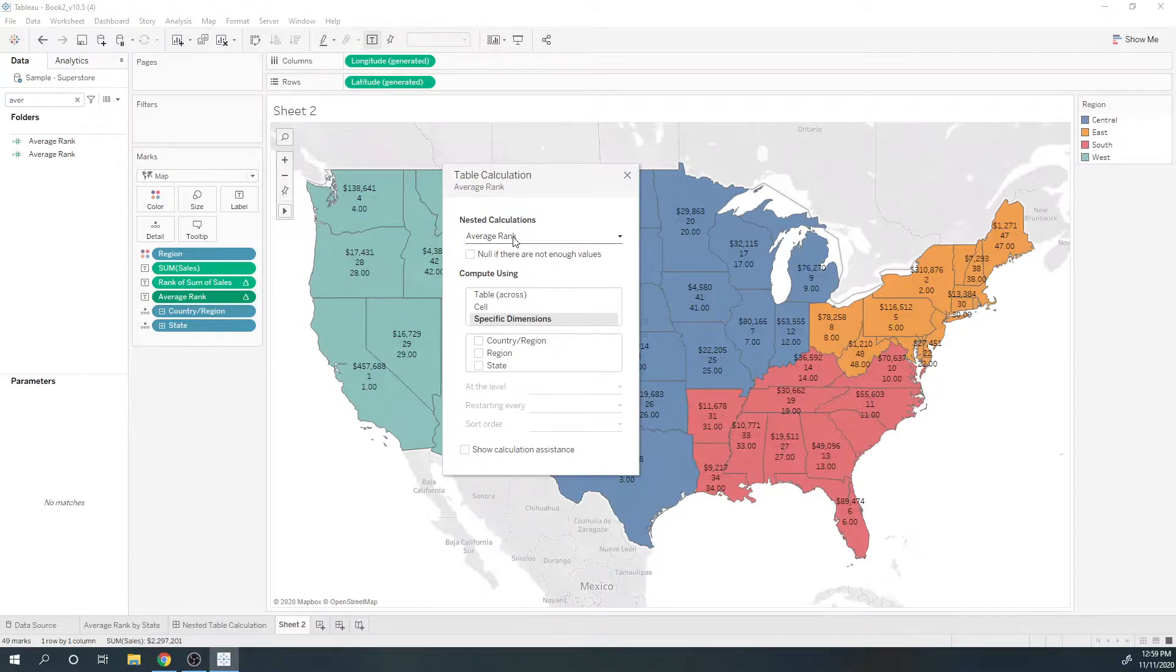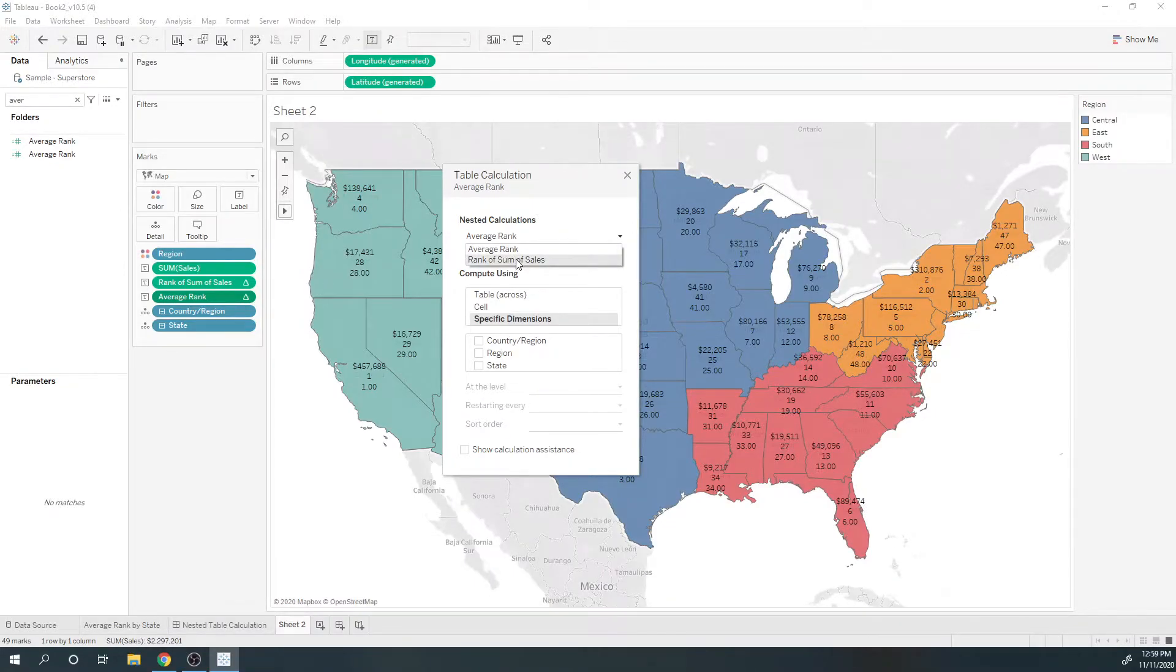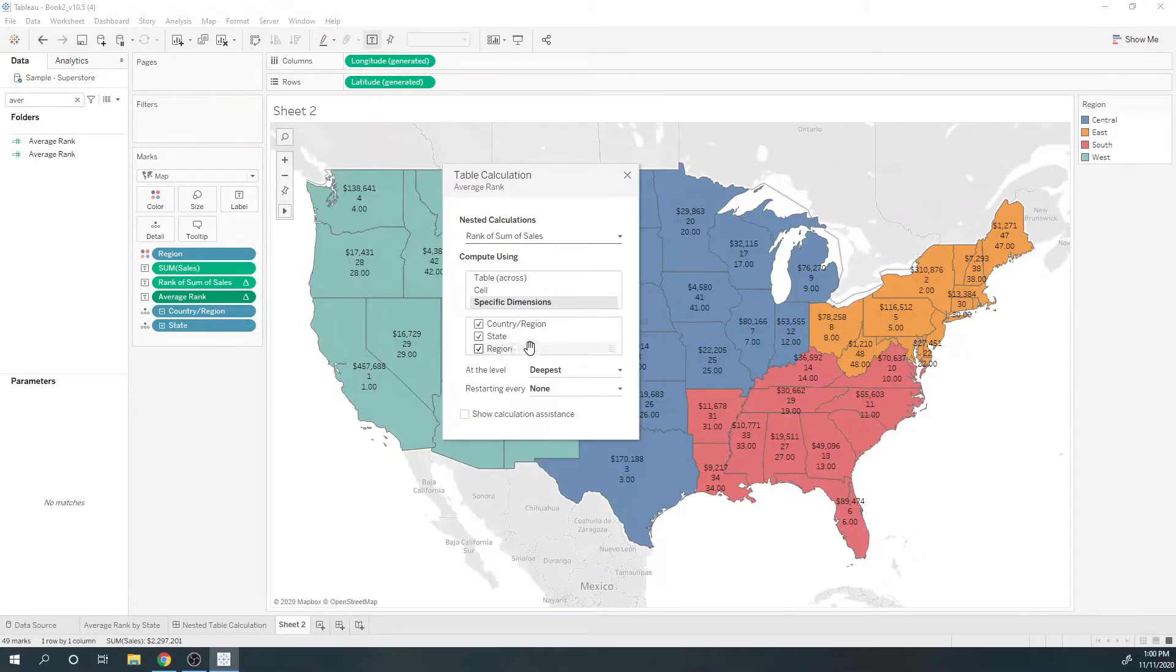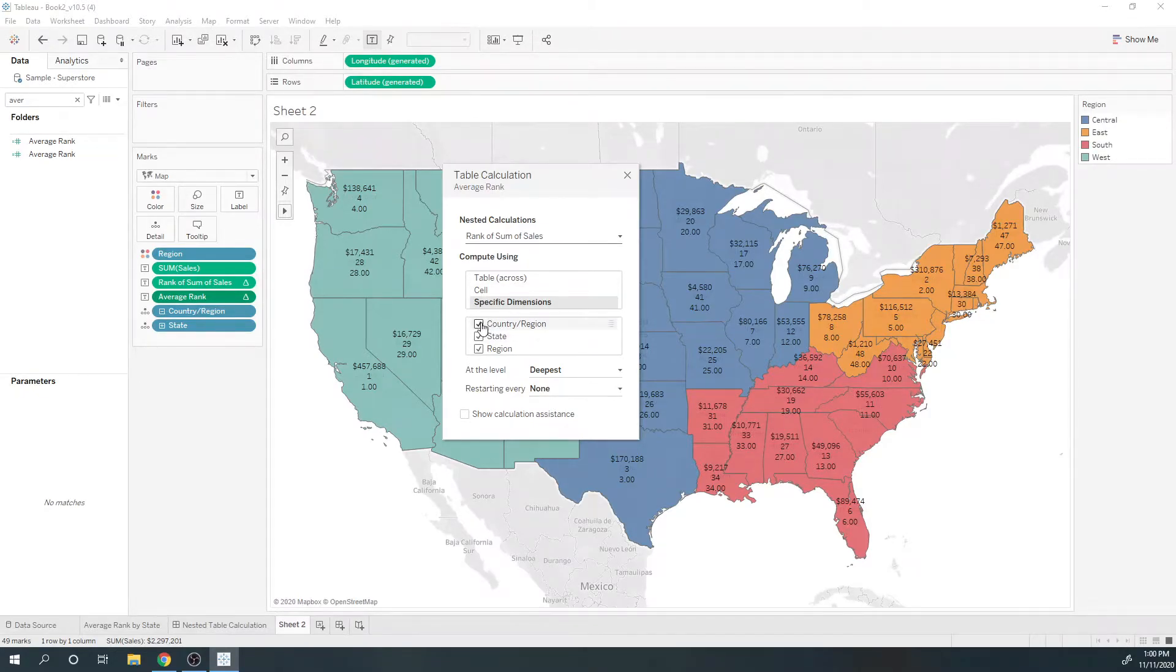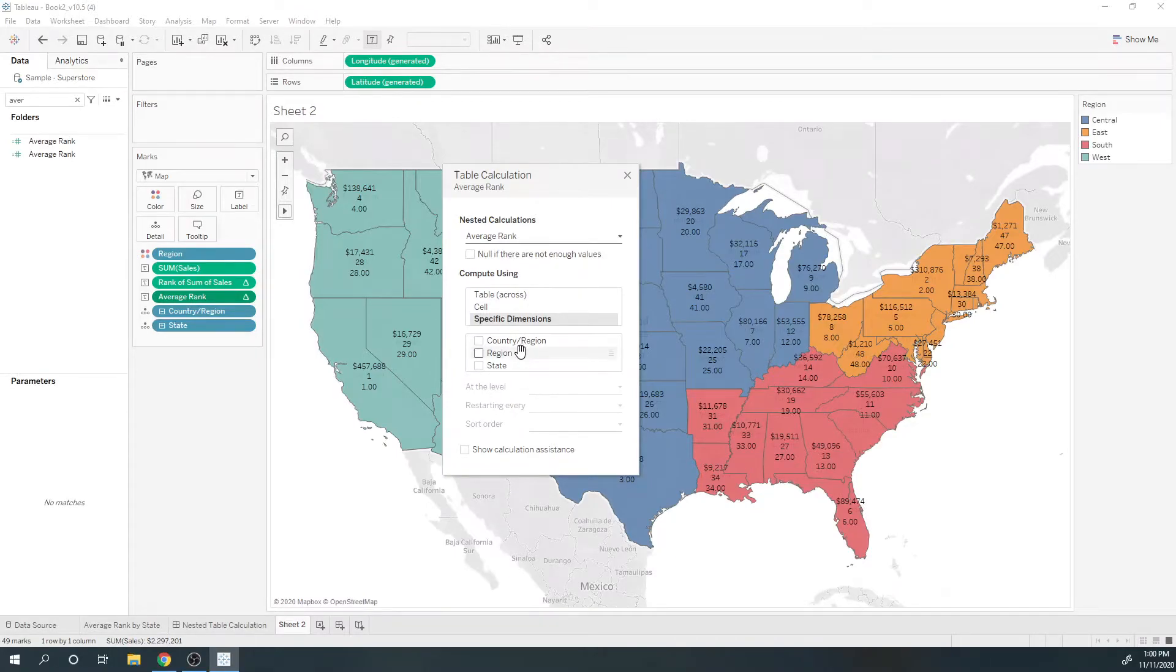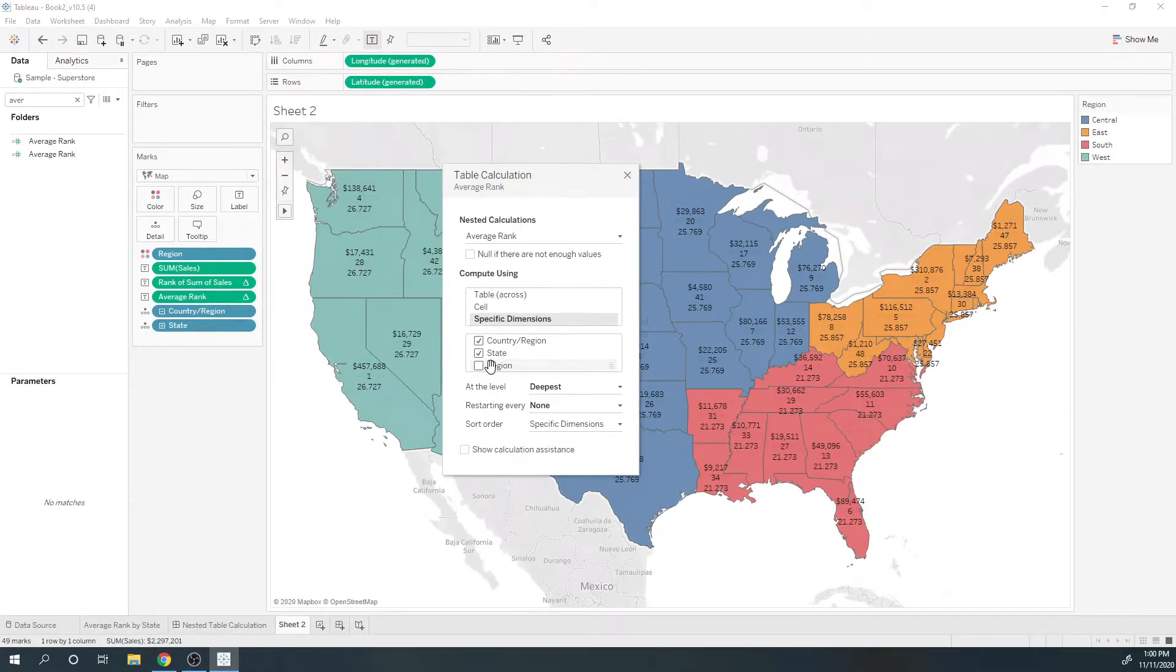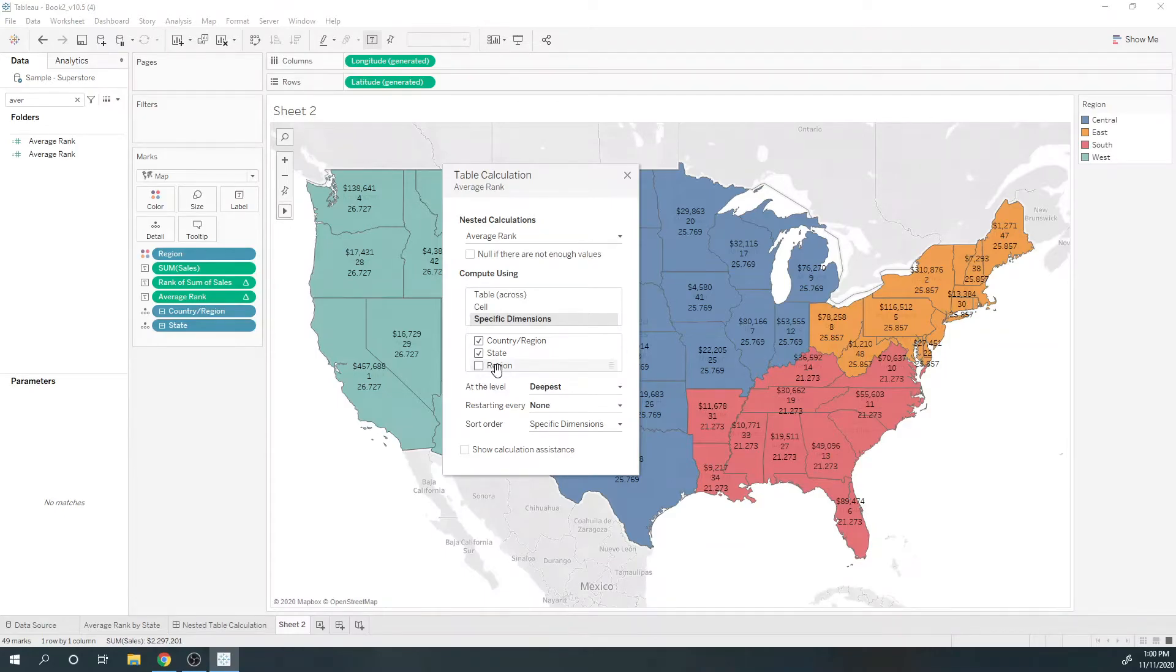...so you need to set the partitioning for each calculation within the nested table calculation. Earlier we said rank of sum of sales should be computed across the entire table. Average rank is going to be computed for each region. For each region—anytime you want to do 'for each,' uncheck the box—so for each region calculate the average rank.